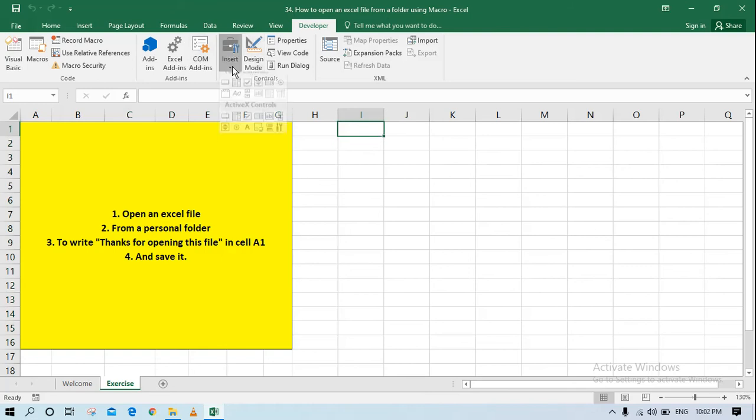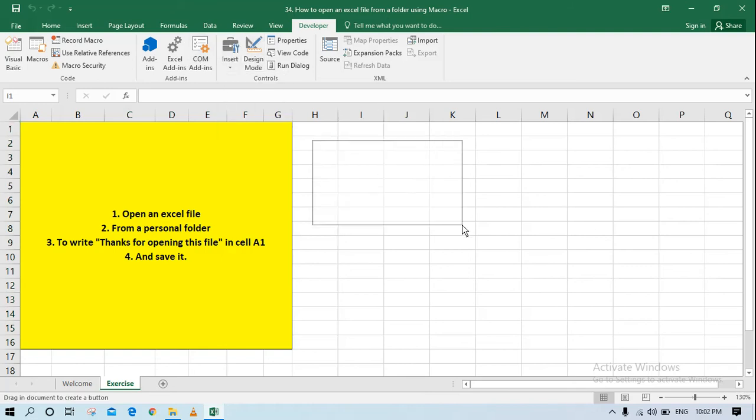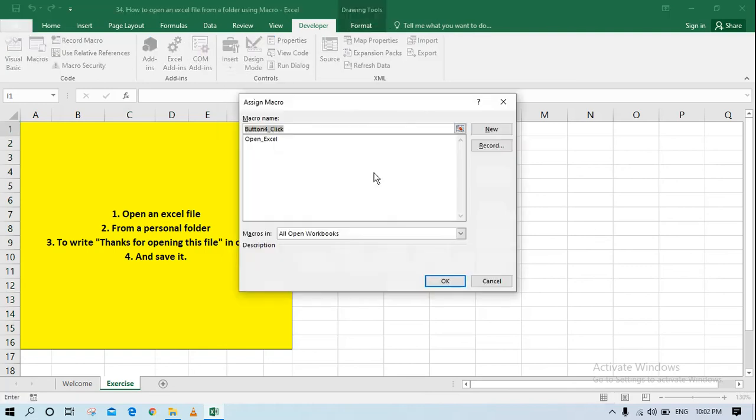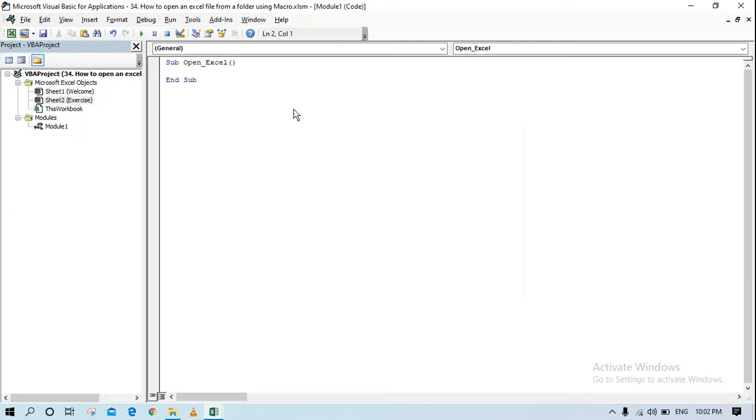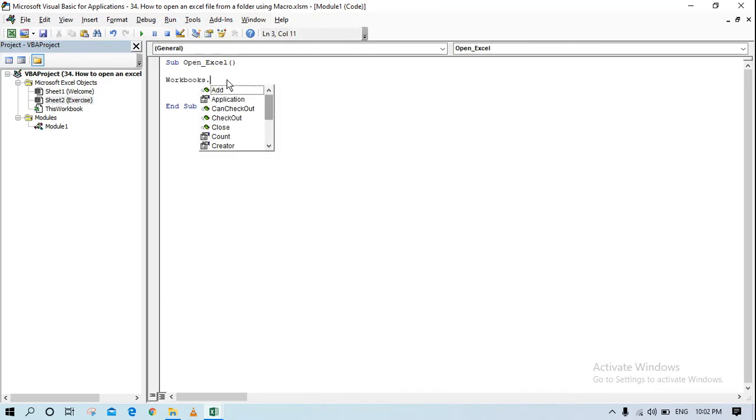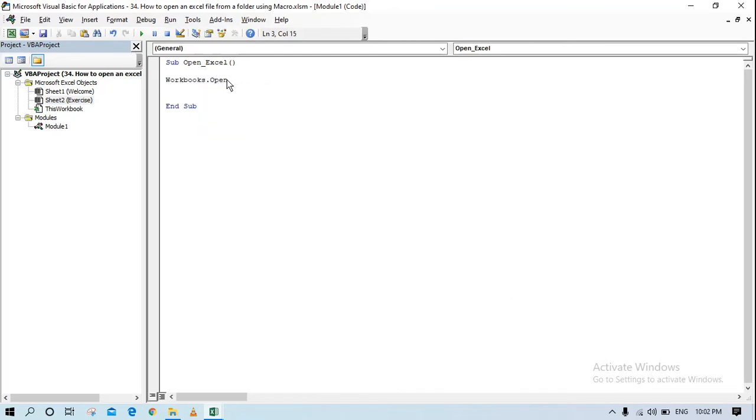I'll create one button again as I normally create and I'll just write a code for that thing. I have already here Open Excel Sub, I'll start writing here. We have something called workbooks.open, it's an inbuilt formula or kind of a functionality available with us, so we'll use that.